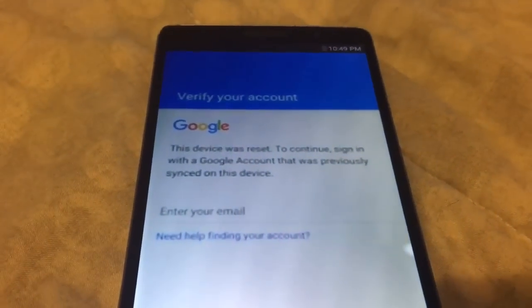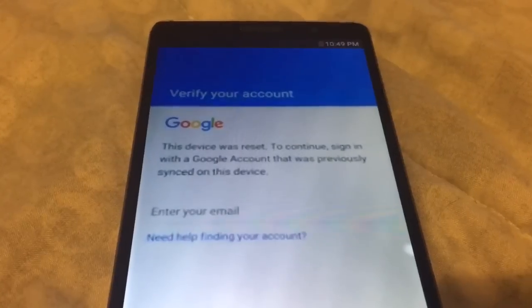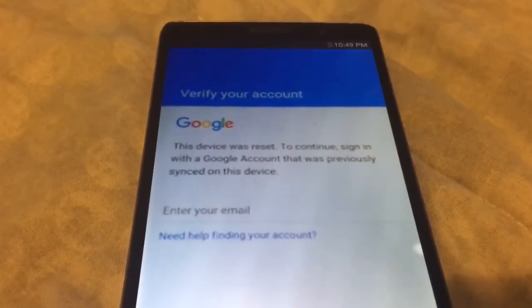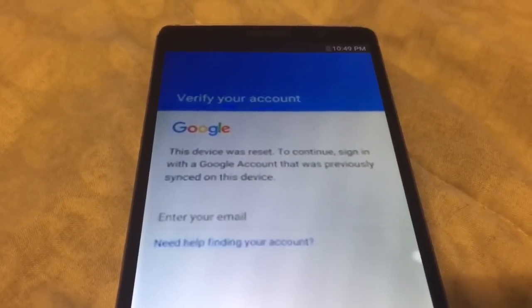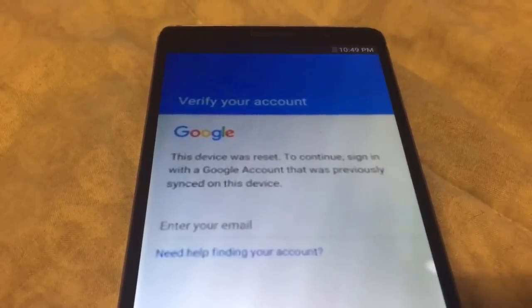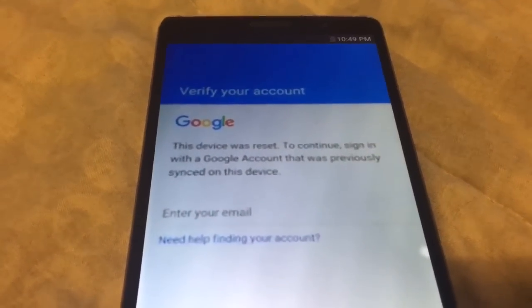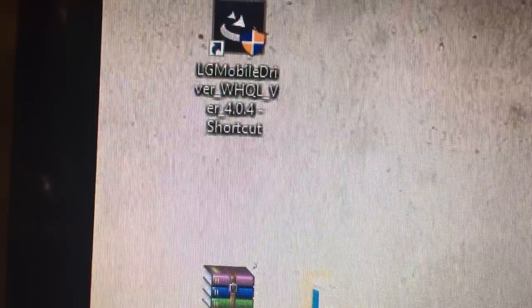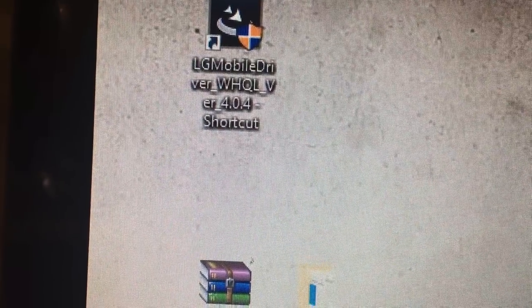This video is going to show you how to remove the Google account on your LG phones once you reset it. It's going to ask to verify your account, so you're going to need two files. One, you're going to need the LG driver tools version 4.0.4.